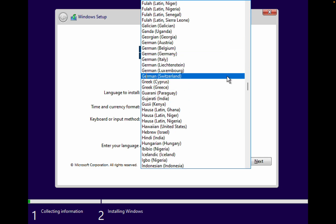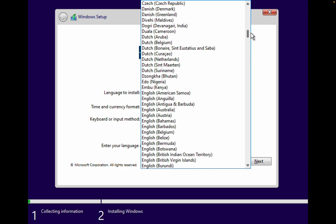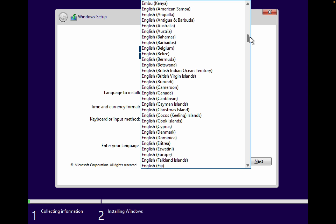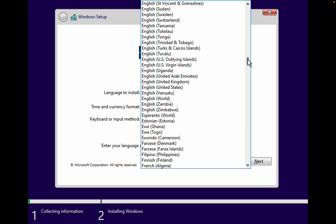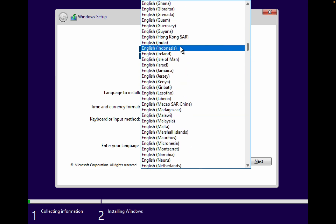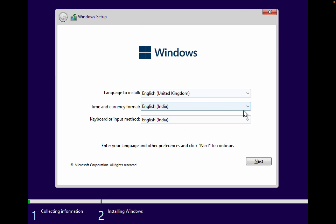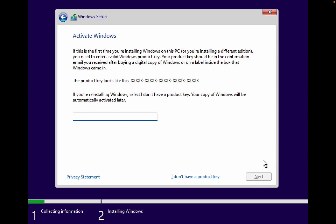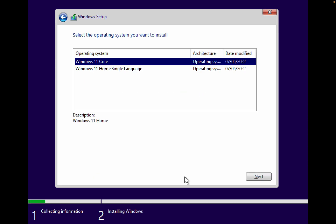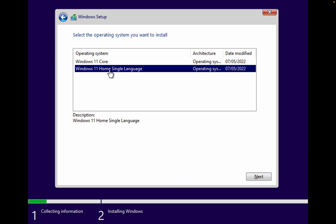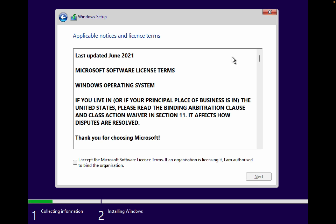We need to find the language first — select English, English India. Then click Next. Because we don't have any product key for this, we are just installing Windows Home Single Language. Click on that, then Install Now, and Next. These are some license conditions you need to accept — just click I Accept and then click Next. The 64 GB storage is set.